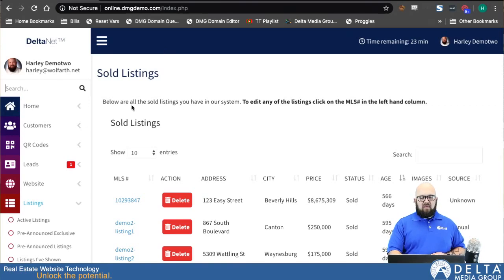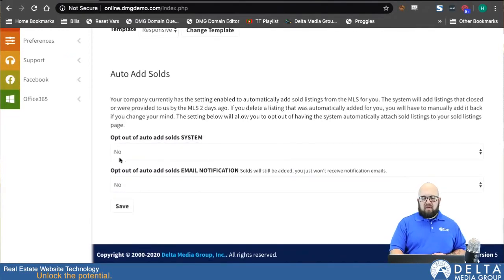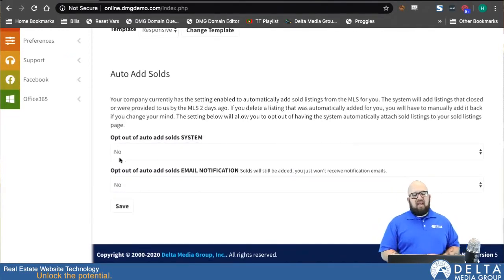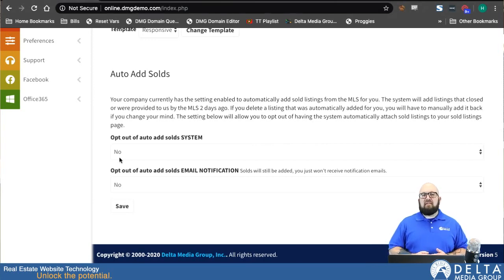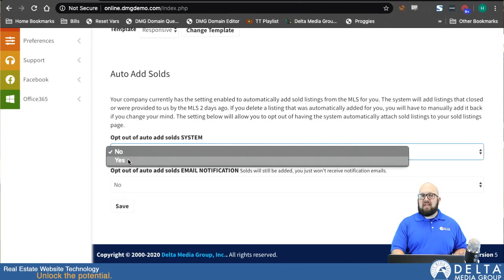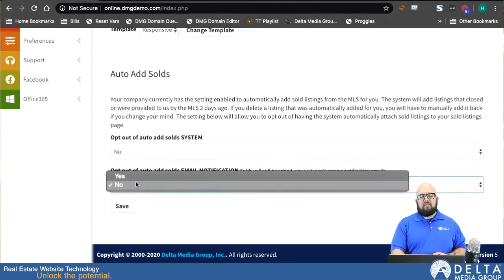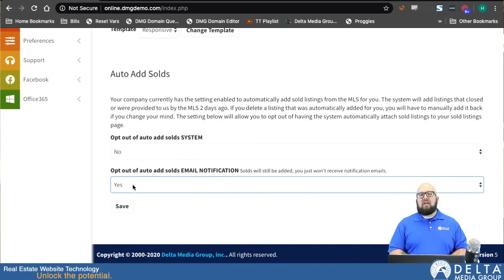The last thing we have on our sold listings page — back under Listings and Sold Listings in the DeltaNet, scrolling all the way down to the bottom, you can see a couple more options. If your company is getting sold data and attaching it automatically, but you don't want the system to automatically attach your sold listings to you, you have the ability to opt out — if you switch that first dropdown to Yes, the system will no longer automatically add sold listings to you. The next option is that whenever it adds a sold listing, it'll automatically send you a notification email. If you don't want those notification emails but still want it to add the solds, you can change that to Yes and it will opt you out of receiving those email notifications every time a new sold listing is added.